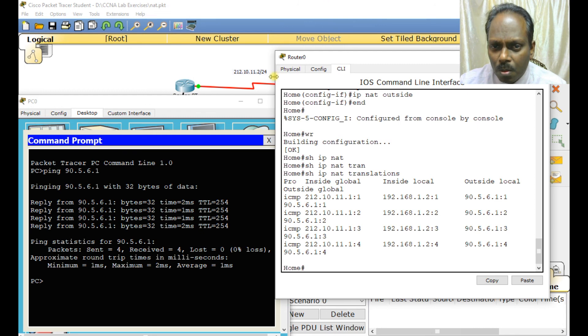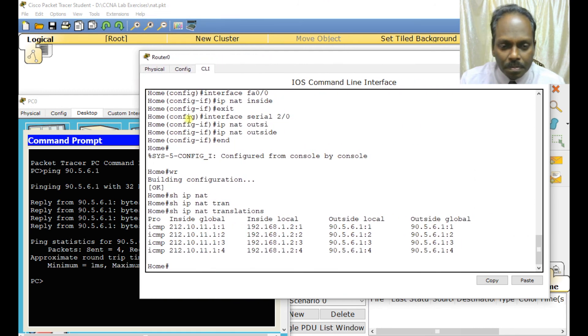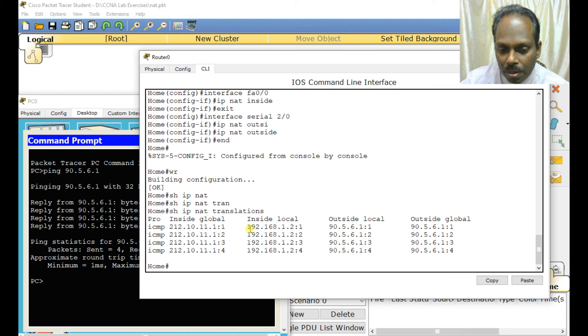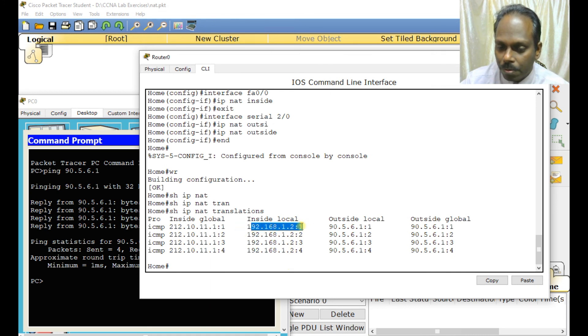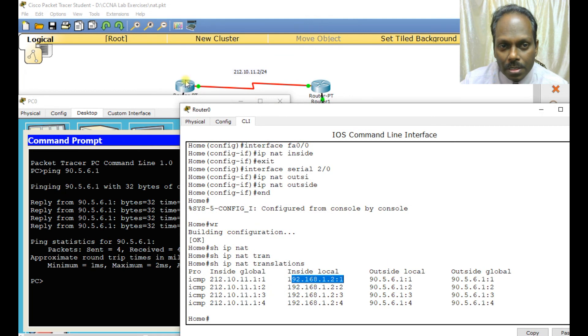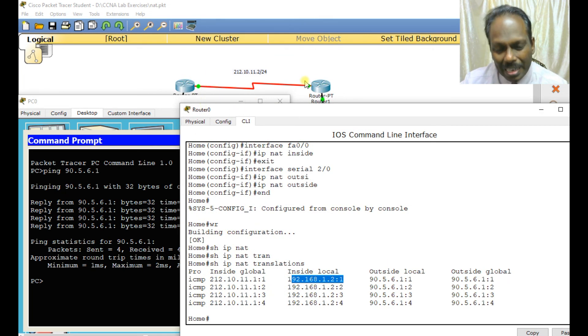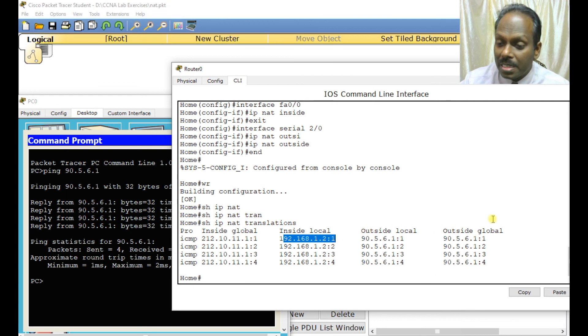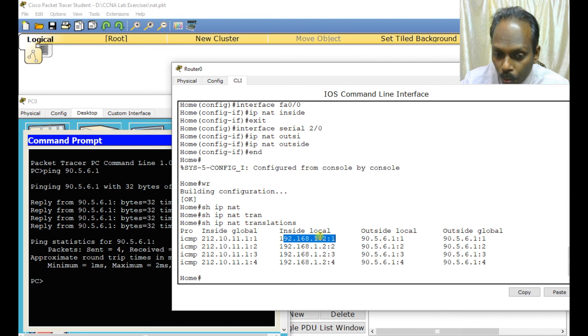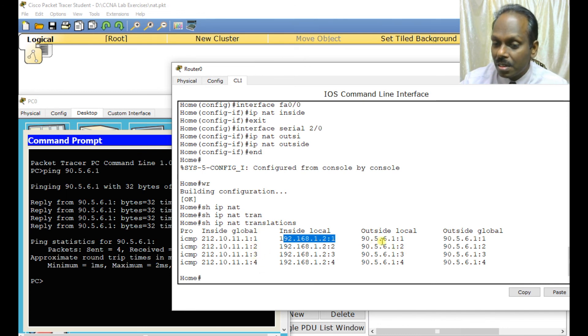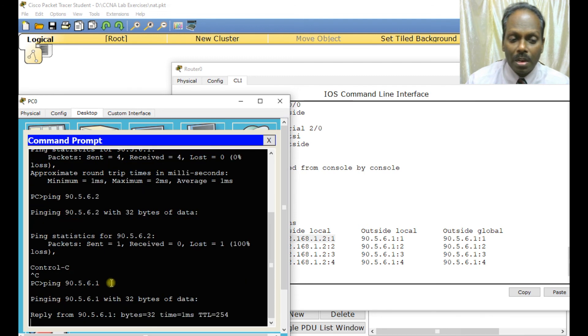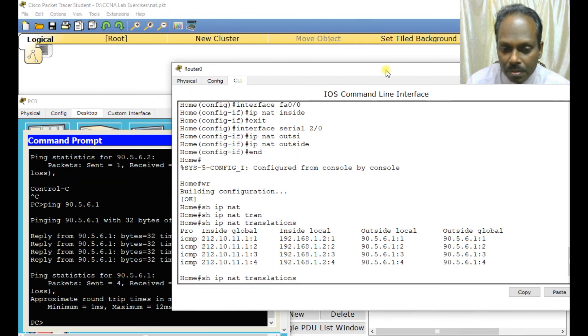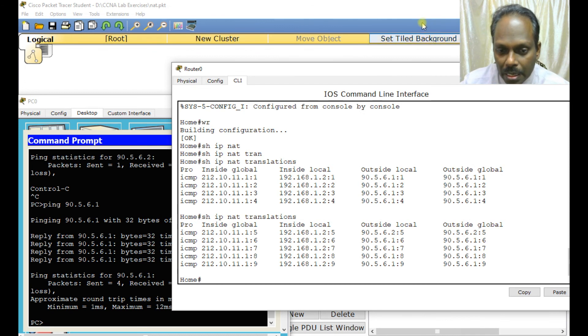Now on the router, type show IP NAT translations. It has shown you the translation. Please understand what exactly happened. From my system 192.168.1.1, inside local - for every four packets, four different ports. Inside global is 212.10.11.1 - one IP with changing ports. Outside you can see the destination with different ports. The IP remains the same but ports change: 1, 2, 3, 4. The translations go through multiple times.